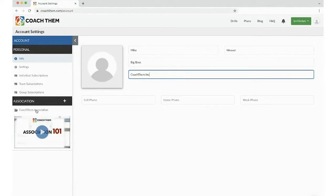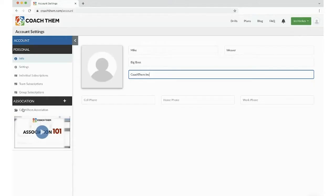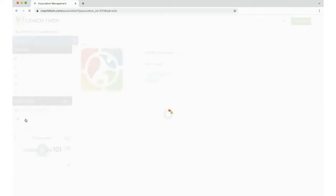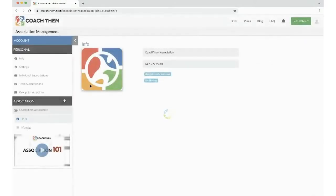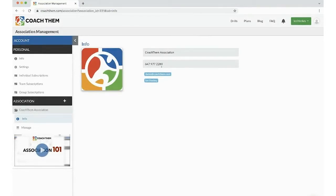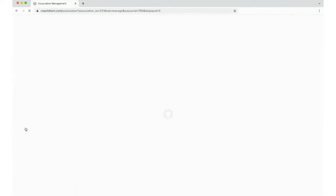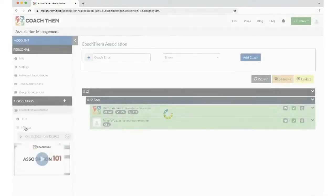Now let's get our teams all set up. So on the left panel, I'm a part of this association. I'm going to click on the association, and there are two buttons: Info, which is going to display the contact number to your contact person with your association and your association name.